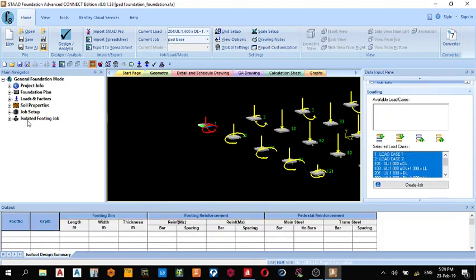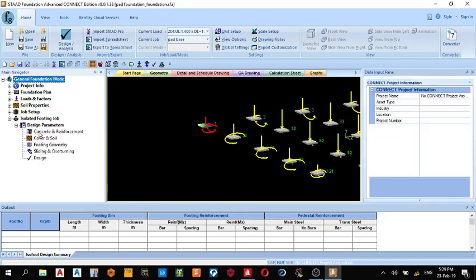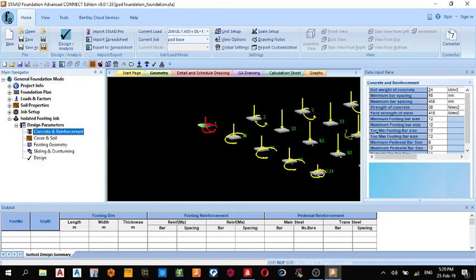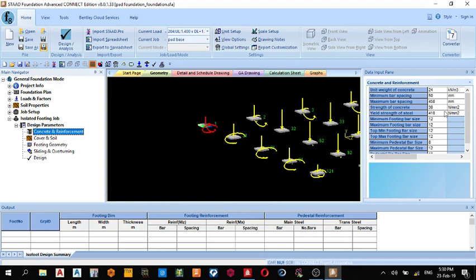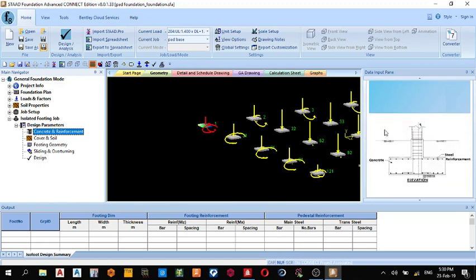Under Isolated Footing Job, you open it. Design Parameters, click it. Concrete and Reinforcements, click the Concrete and Reinforcements. Input your properties. My unit weight of concrete is 24 kilonewtons per meter cube. Minimum bar spacing I'm using 50, maximum bar spacing I'm using 450. You can follow these parameters if you're interested, or whatever parameters you choose to use for your code.